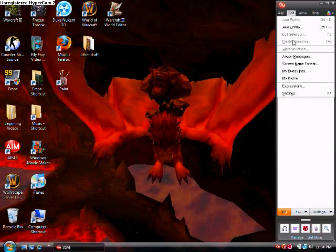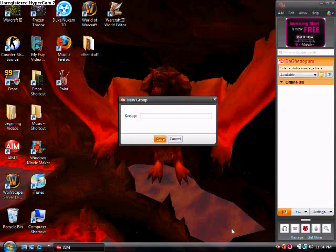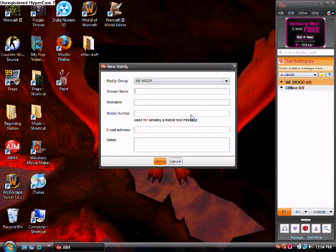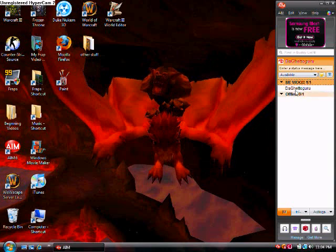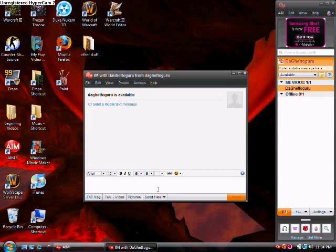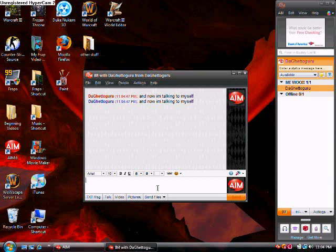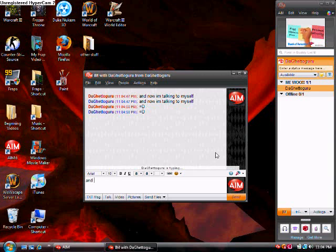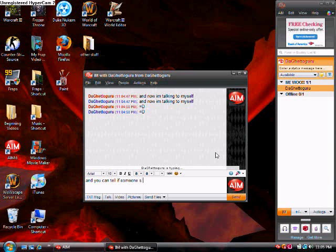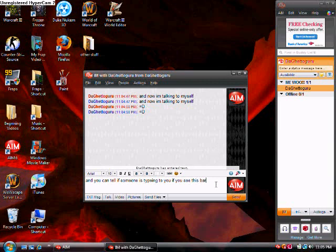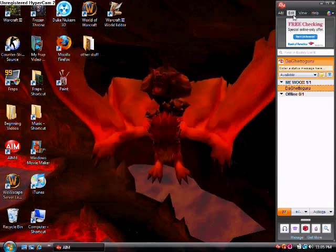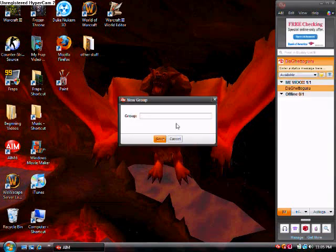And then after you delete everything, you go to Edit, Add Group. And then you could be like me. And then another thing that people don't realize is that you can add yourself to myself. See? And now I'm talking to myself. Happy face.